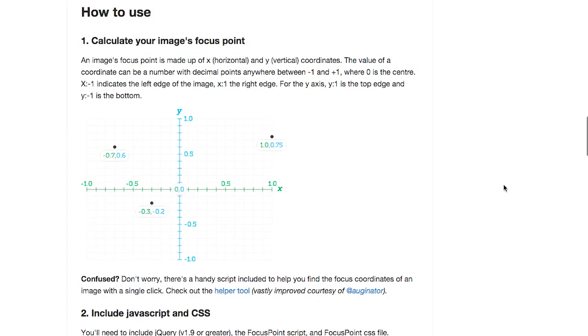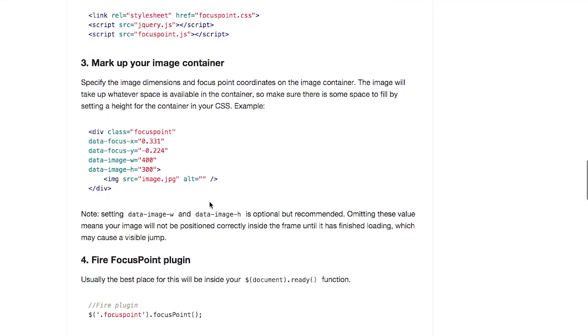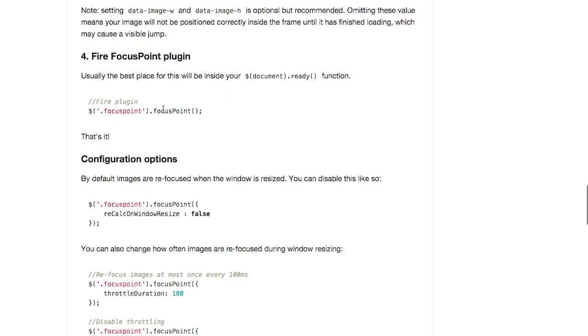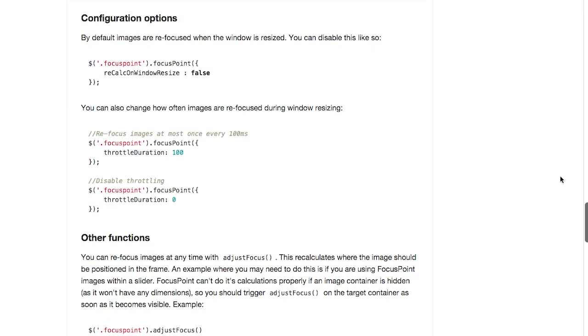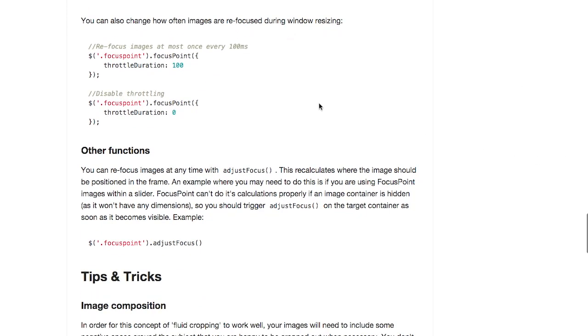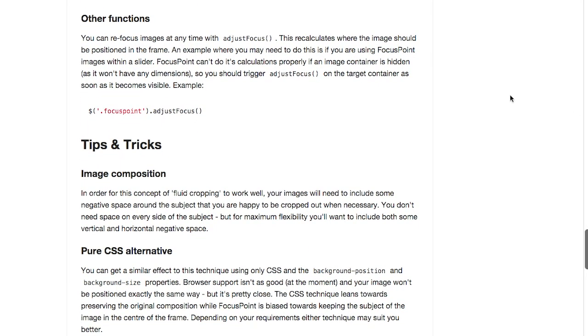So if we go back to the code, well, you do have to calculate your image's focus point. And once you do and include the JavaScript and CSS, you have to create a container for it. And then using data attributes, you give it a focus on the X and Y coordinates. And then put in your image's width and height also in data attributes. Below that, put in your image. And then all you have to do is call the focus point method and you are good to go. Now, automatically images are refocused when the window is resized, but you can turn that off if you want to. And you can also change how often images are refocused when the window is resized. You know, maybe in case you want to improve performance and it may or may not matter.